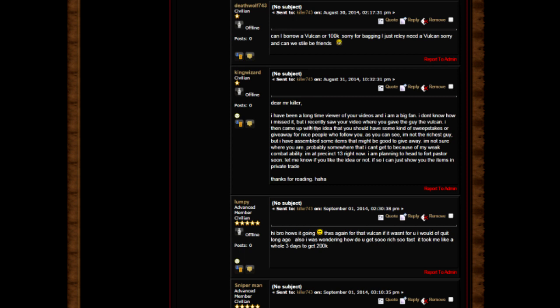Dear Mr. Killer, I've been a long time viewer and I'm a big fan. I recently saw your video where you gave the guy a Vulcan. You should have some kind of sweepstakes or giveaway for nice people who follow you. I'm not the richest guy but I have some items. I'm a Practitioner 13 right now, planning to hit Pastor soon.